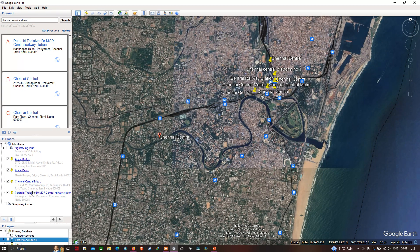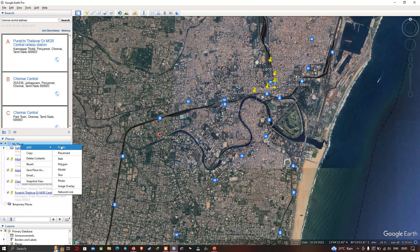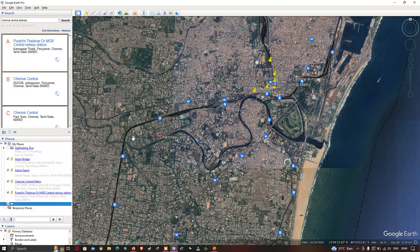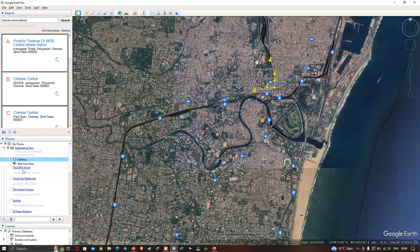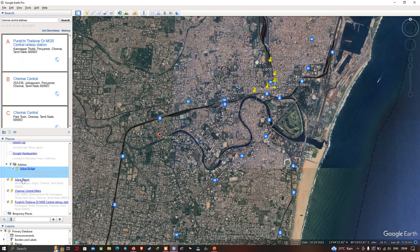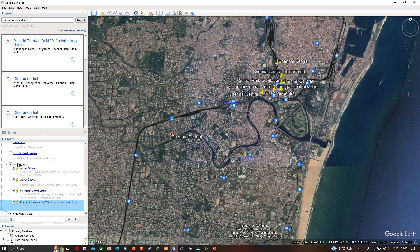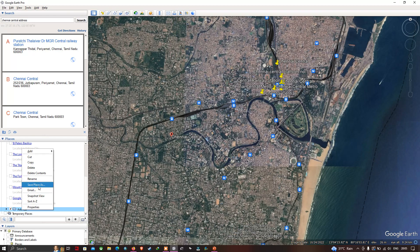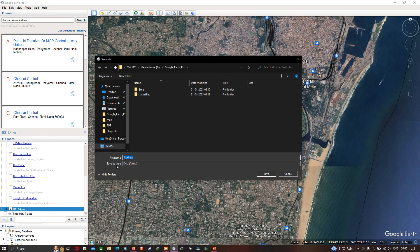Next, let us create a folder and insert these addresses into it. Right-click, go to Add, and click Folder. I've entered the name as 'Addresses' and clicked OK. Now let me drag the addresses into this folder. With all addresses added to the folder, right-click it, select 'Save Place As', and set the save type as KML. Click Save.